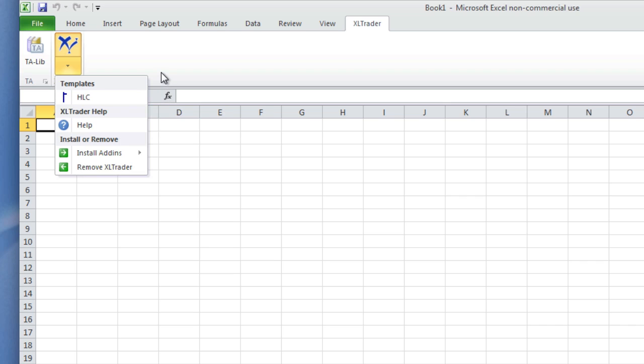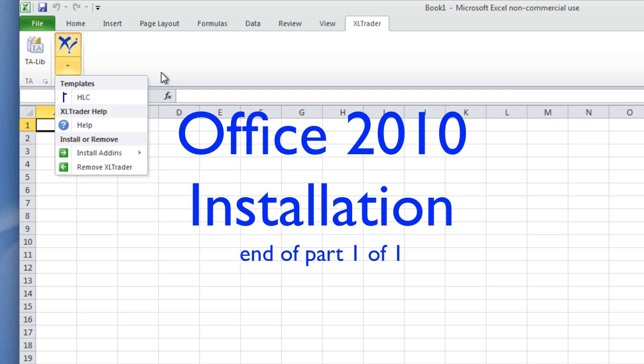So that's how you install Excel Trader add-ins into Office 2010.